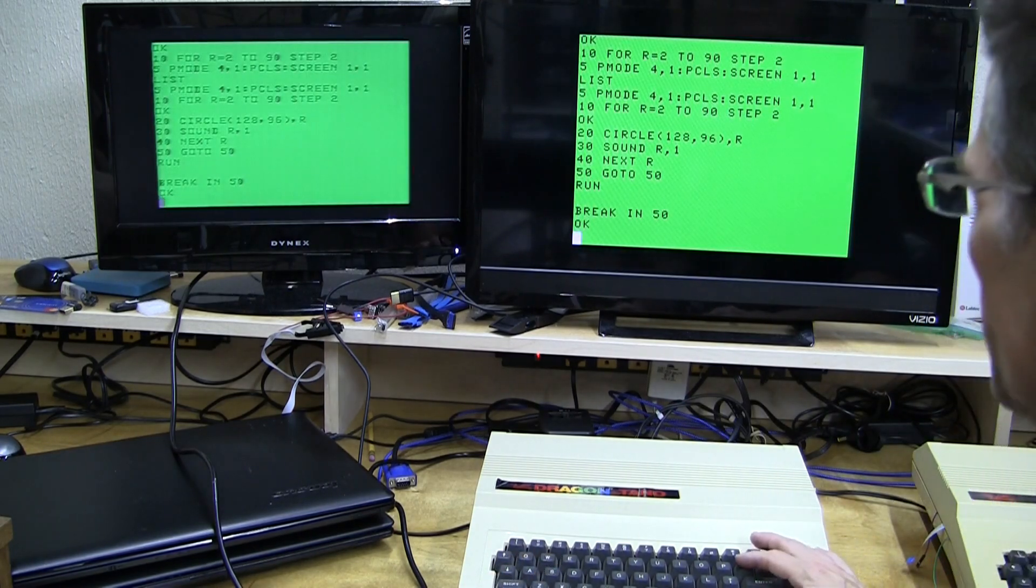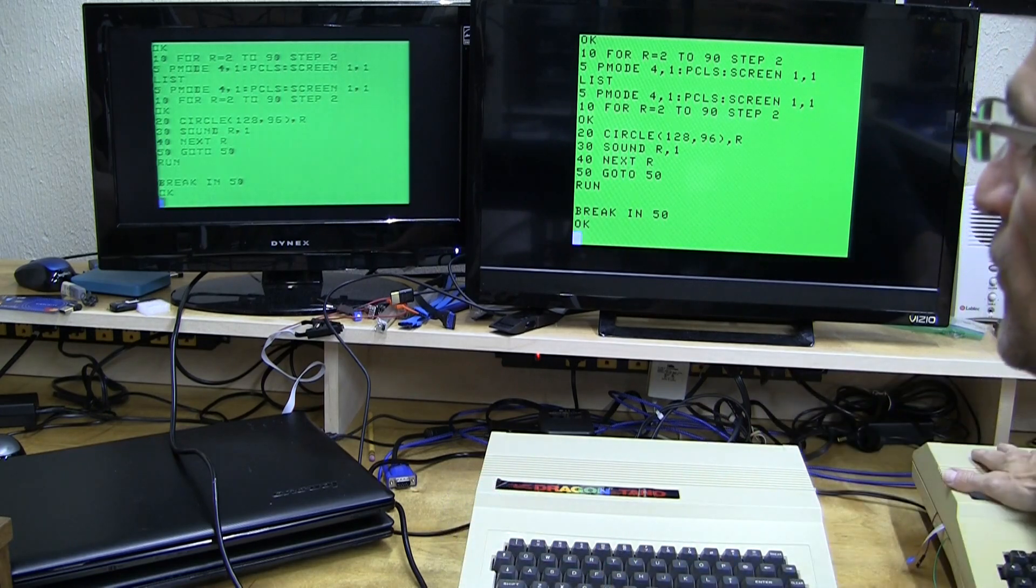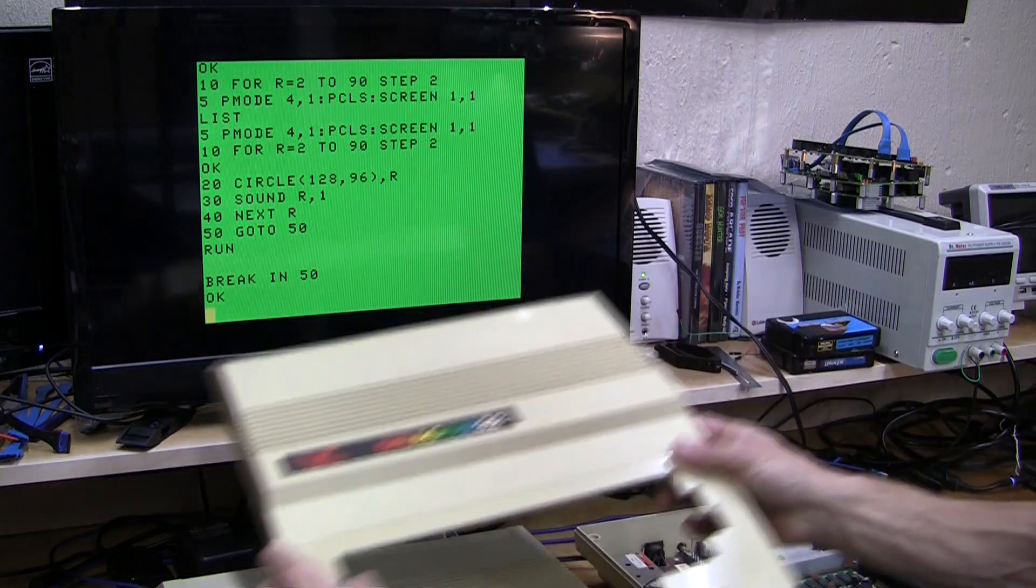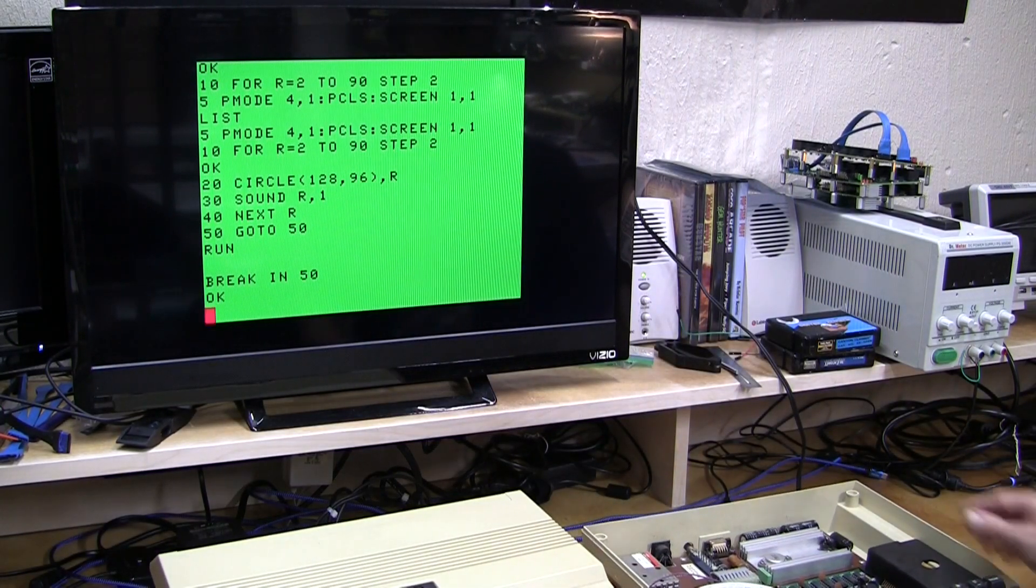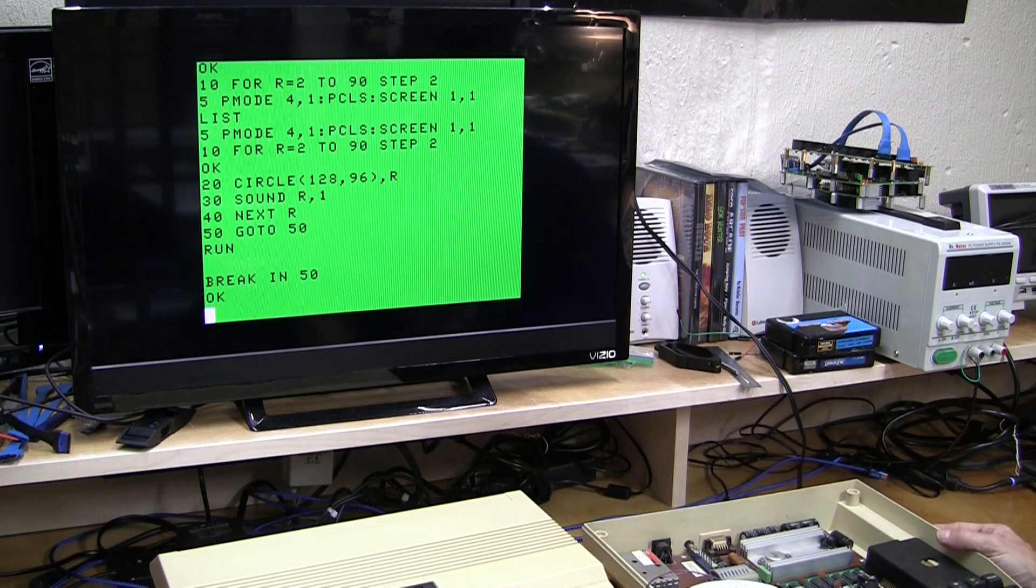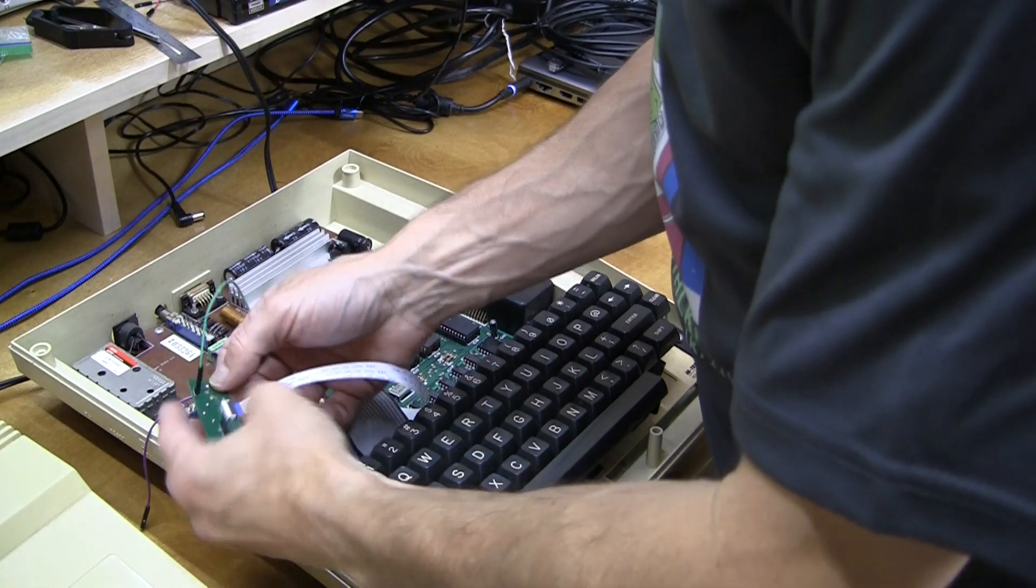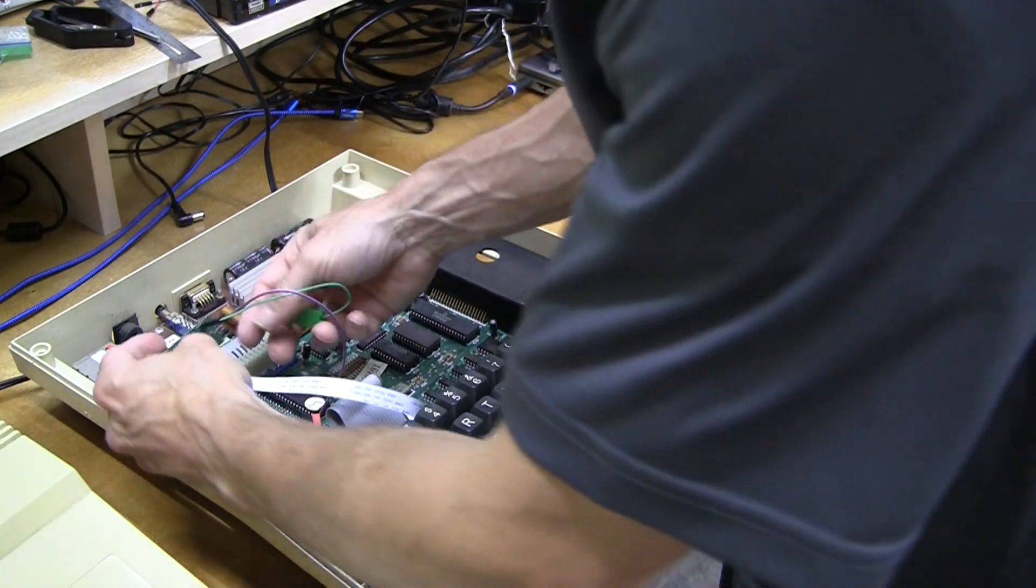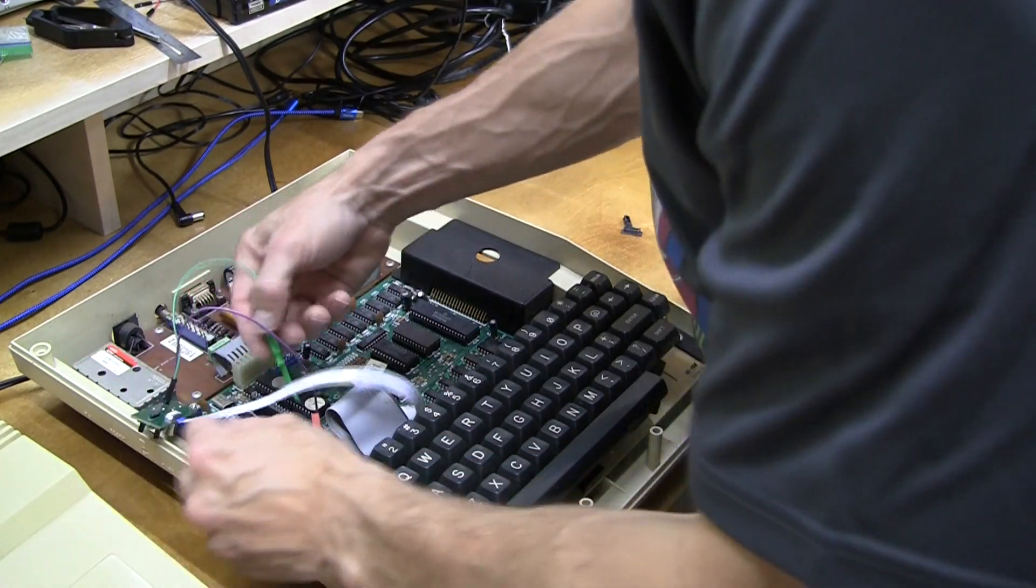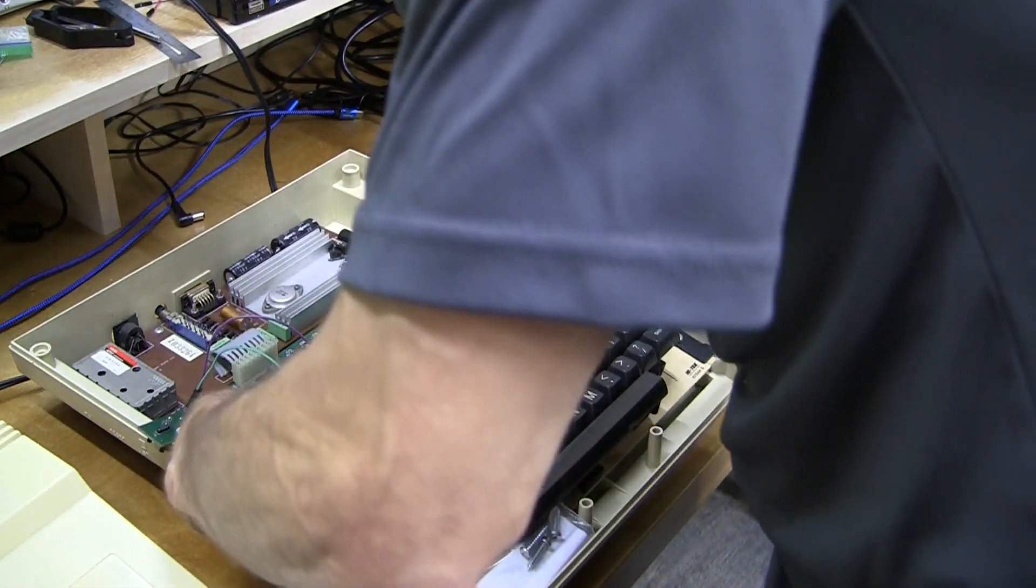Now let's look at the same thing over on the PAL Dragon 32. So turns out I don't really have a way to view the raw PAL video output from this Dragon 32, so here I've temporarily installed Coco DV into the Dragon 32 so we can just see what it looks like.